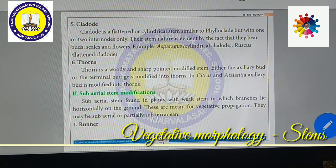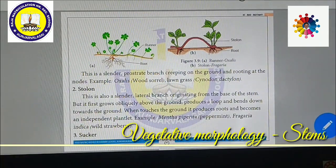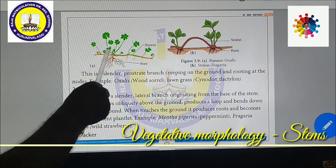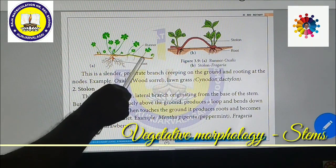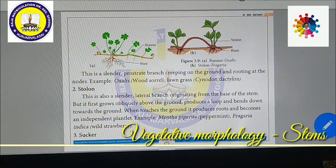Now we are going to see about sub-aerial stem modifications. Sub-aerial stems are found in plants with weak stems, in which the branches lie horizontally on the ground. These are meant for vegetative propagation and may be sub-aerial or partially subterranean. Runners: this is a slender prostrate branch creeping on the ground and rooting at the nodes. Each and every node can produce roots. Examples include Oxalis, Woodsorrel, and grasses with long runners.